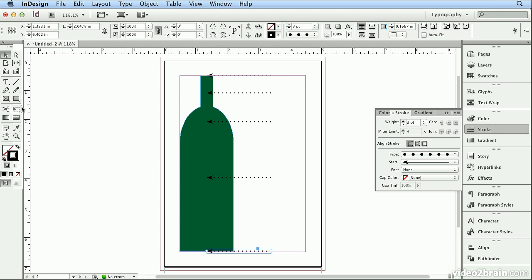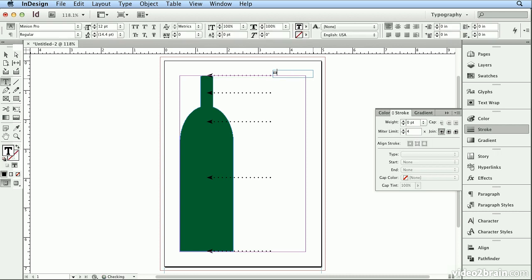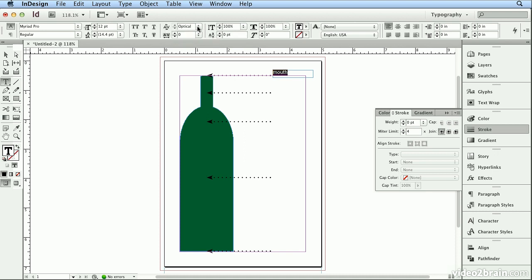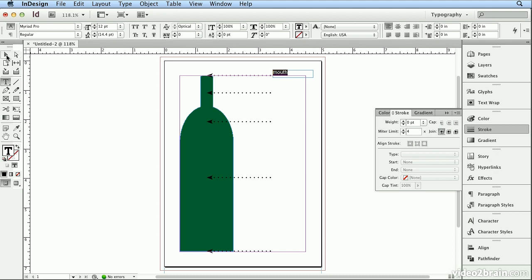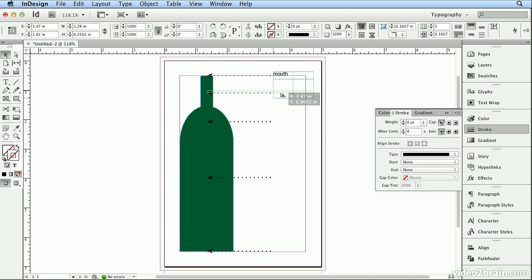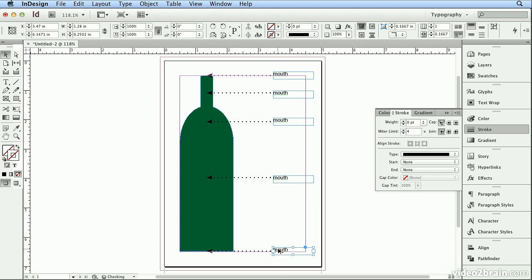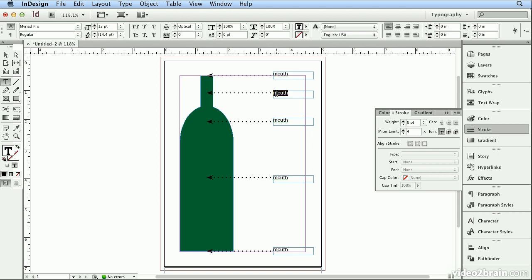Now I'll finish this off by going to my Type tool, creating a text box, and I'll type Mouth. I'll do a Select All and I'll change my font to Myriad Pro, regular, size 12, Kerning Optical. Optical just gives me better letter spacing. I'll go back to my Selection tool and I will hold down again Option or Alt to make several copies of this. And the Smart Guides let me know if I'm lining it up to the existing spot. Then, I'll double-click to name the other parts of the bottle.